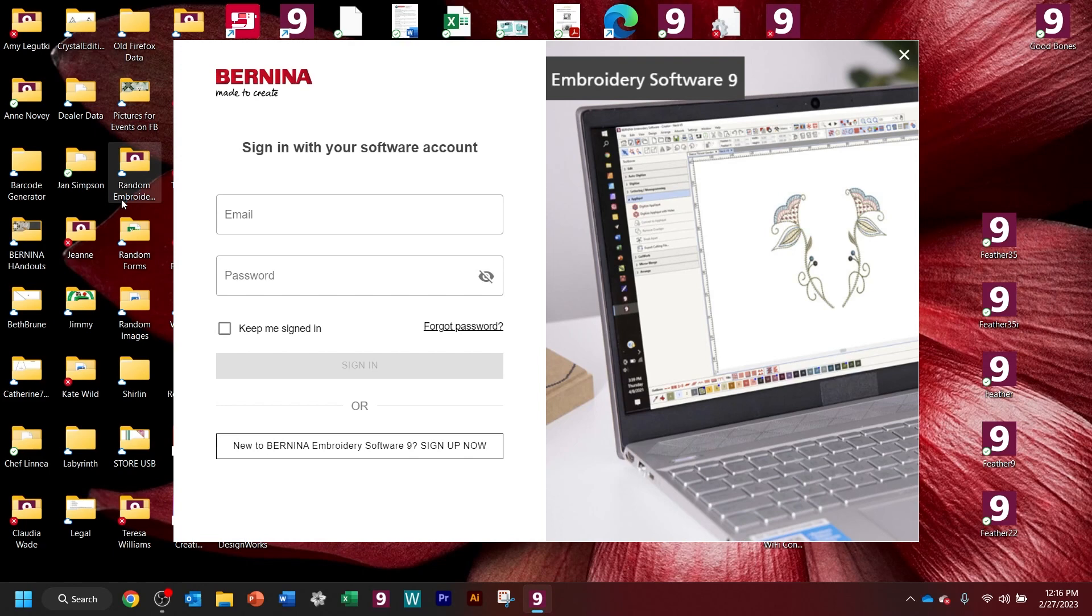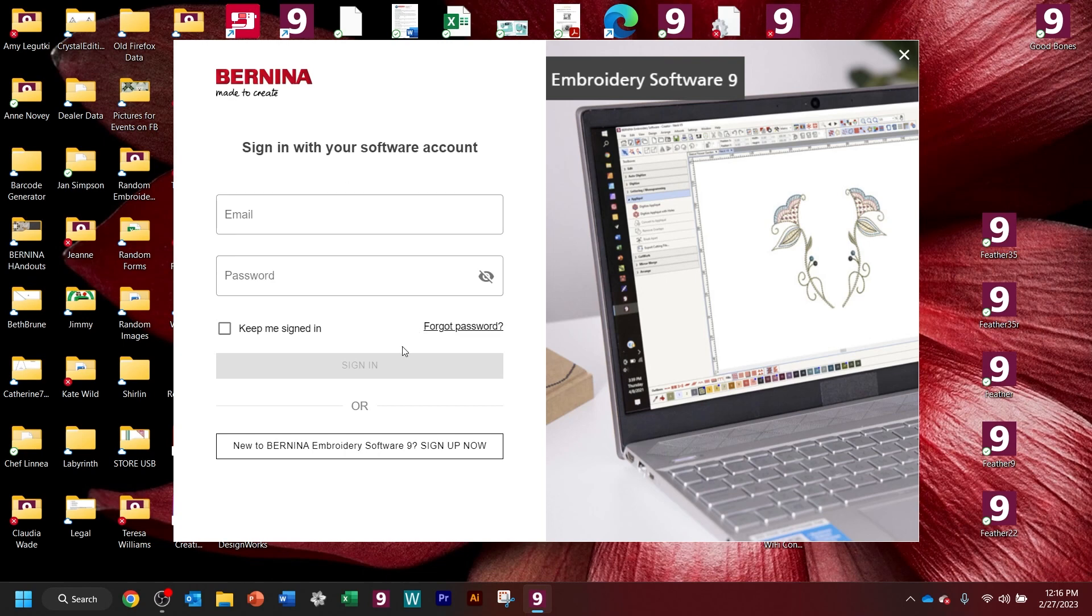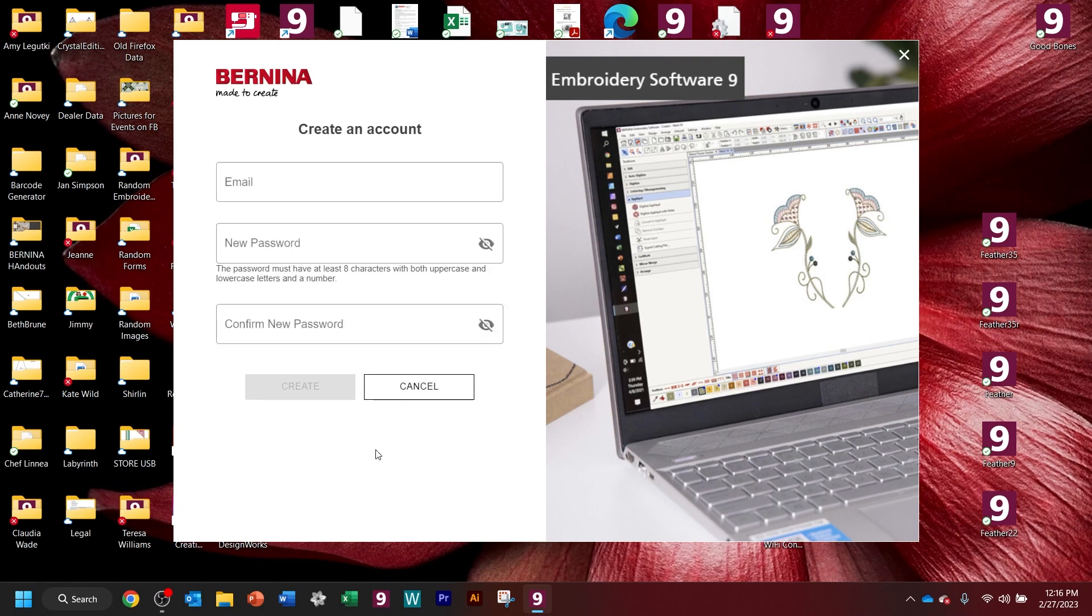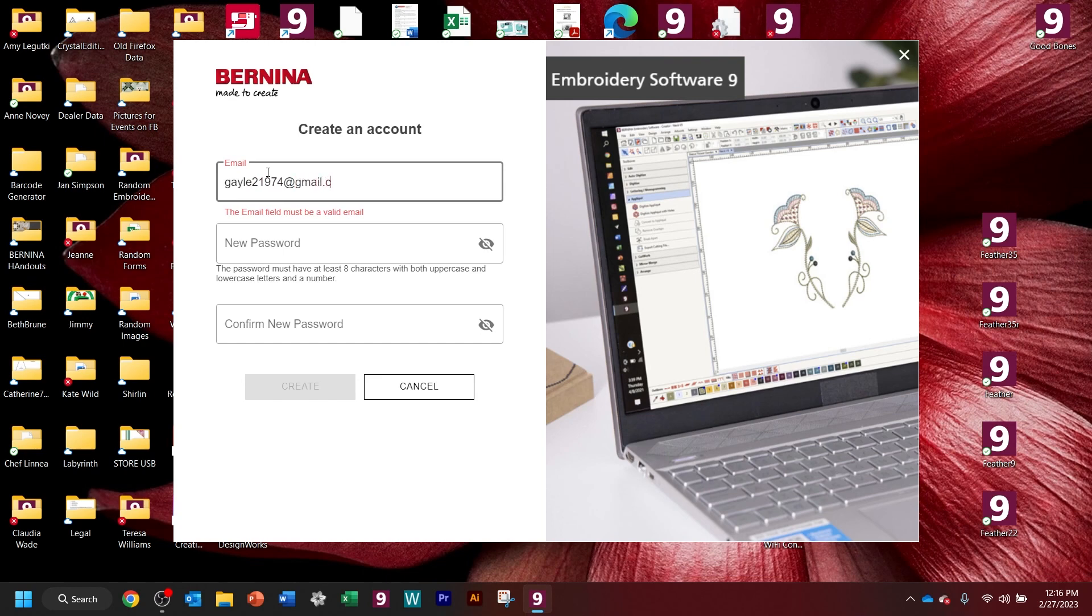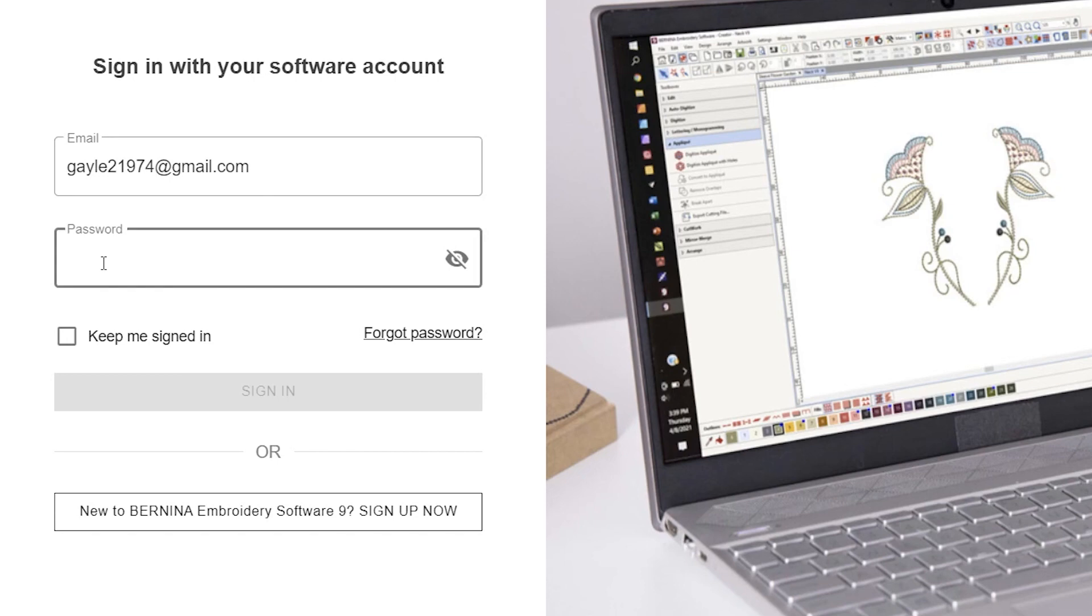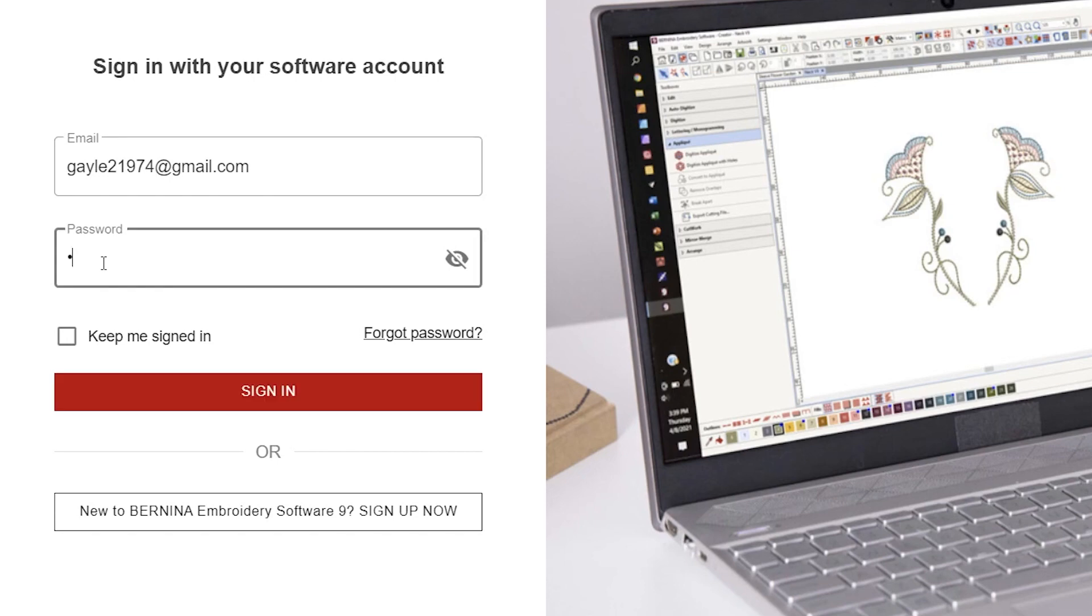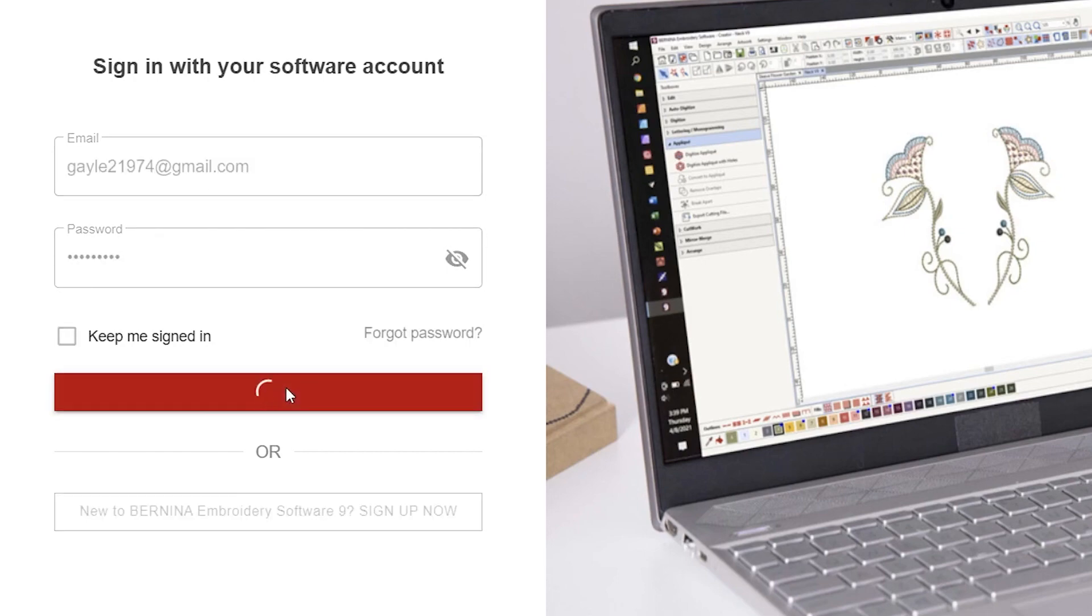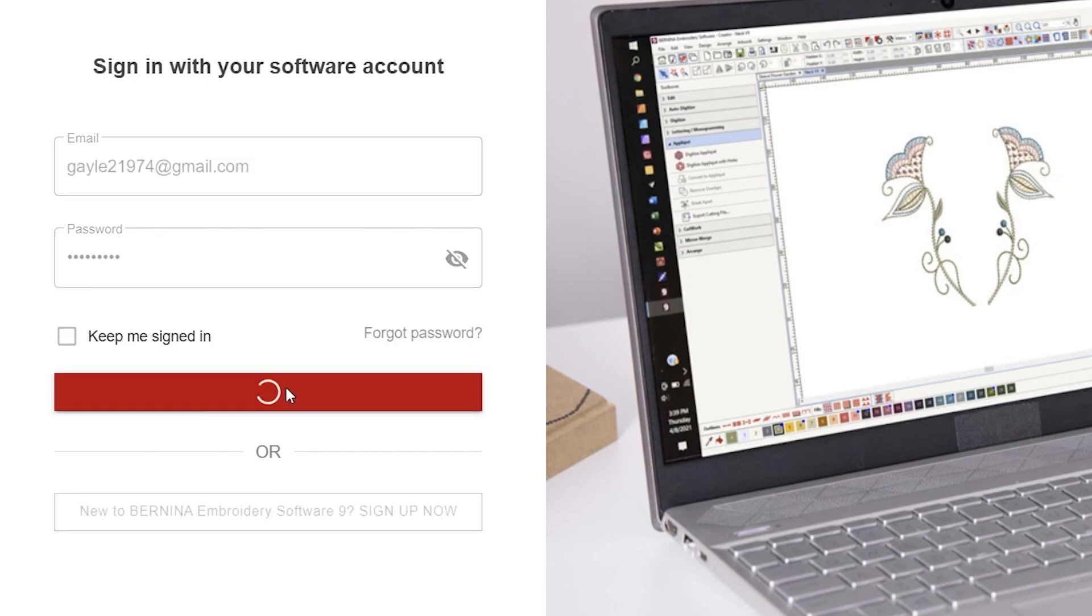Now, if you do not have an account, you're going to need to create one. So I'm going to New to Bernina Embroidery Software, because I'm imagining that's what you are. And I'm just going to use an email address that I check, but this is my junk email. So don't try to send anything to me at this email. I'll delete it. And then we're just going to pick a password.